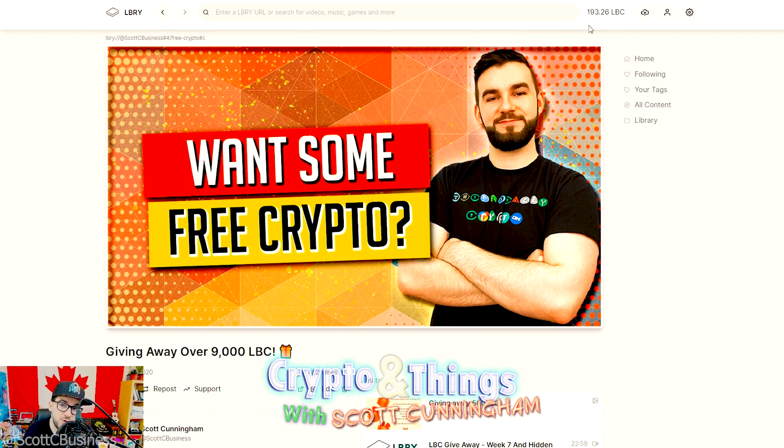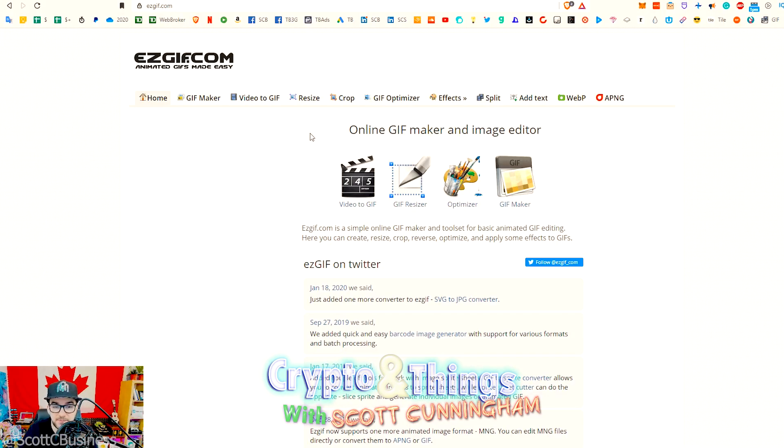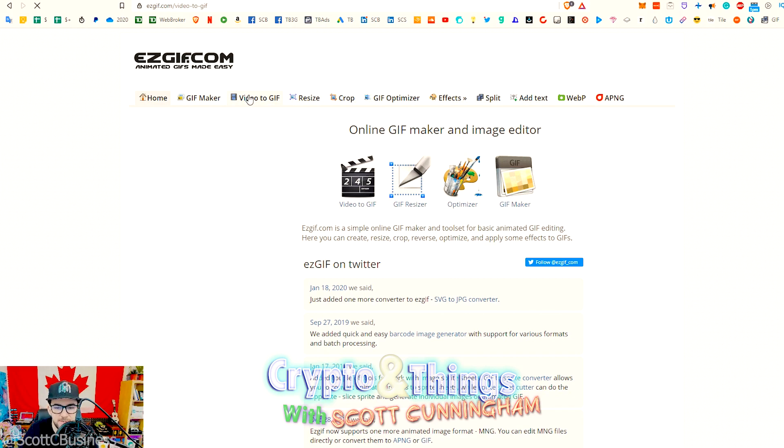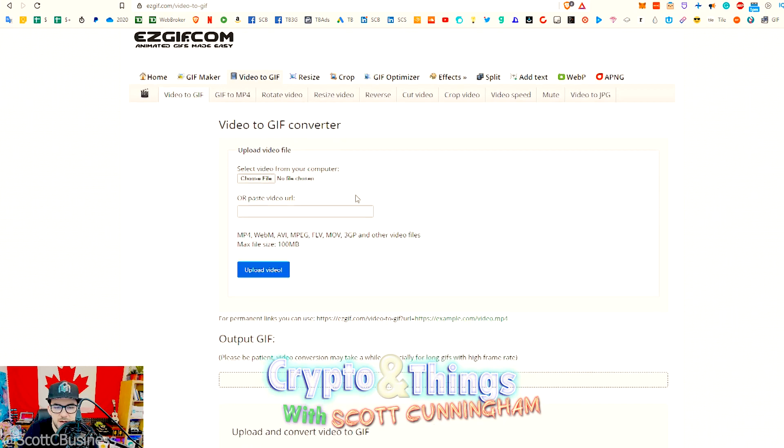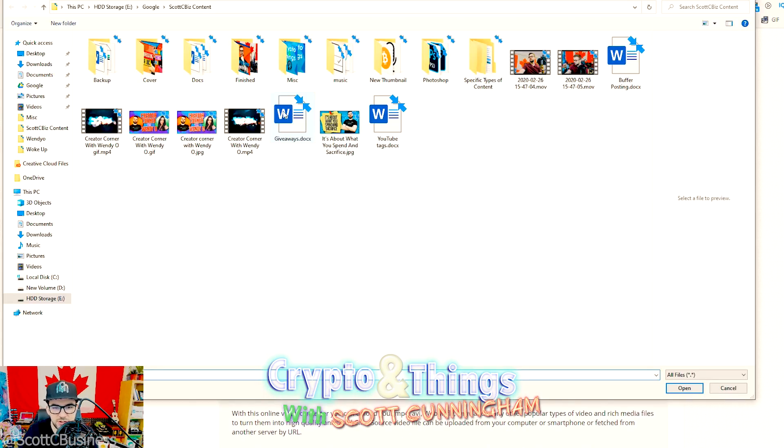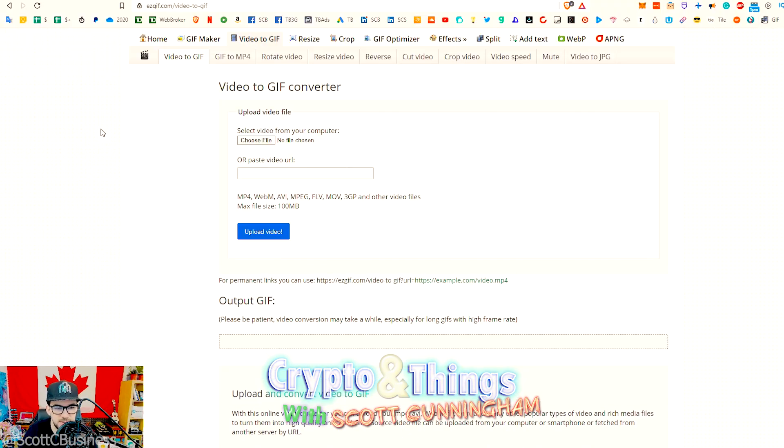Anyways, there's a lot of different places that you can easily make GIFs. I just use easygif.com, and then I go video to GIF. I just upload my video here. I can just show you real quick to make it easy. Very fast, very easy to do. I just use an MP4.